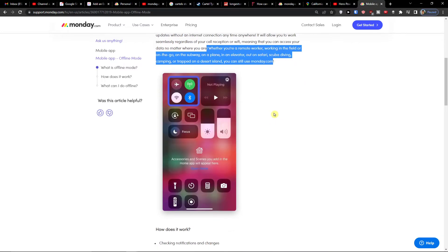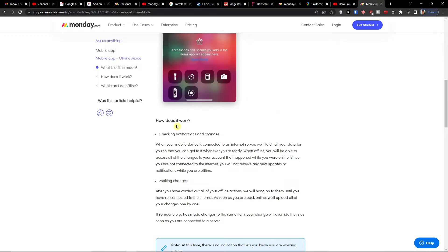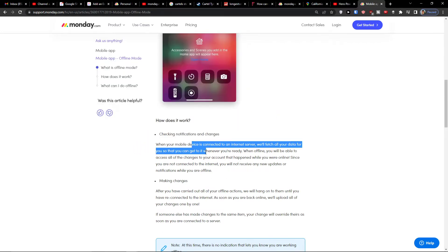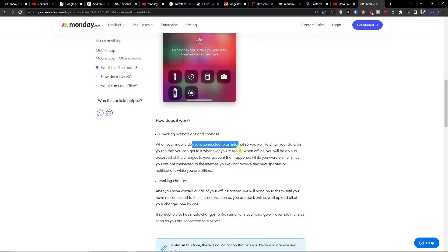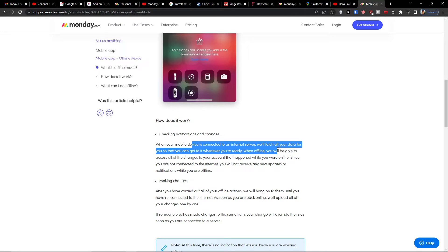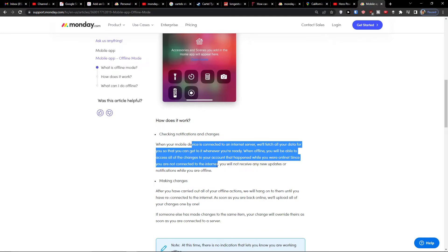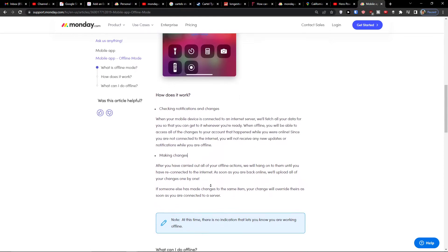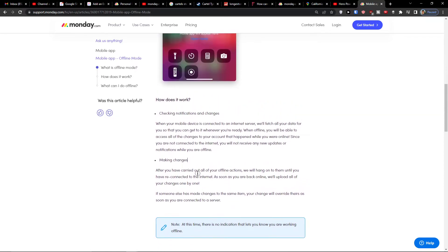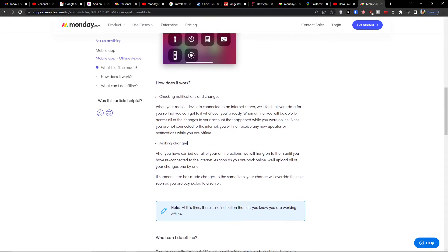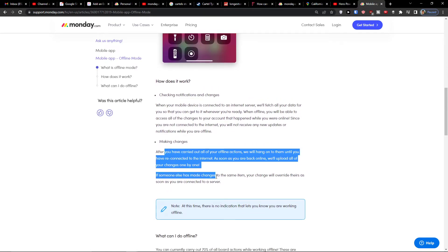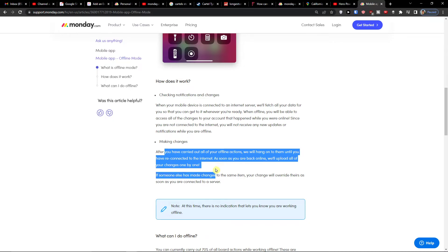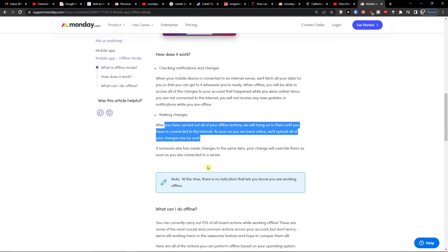You can use it to check notifications and changes. When your mobile device is connected to the internet, the server will fetch all your data so you can get ready for when you're offline. You'll be able to access all the changes to your account that happened while you were online. As soon as you're back online, it will upload all your changes one by one.